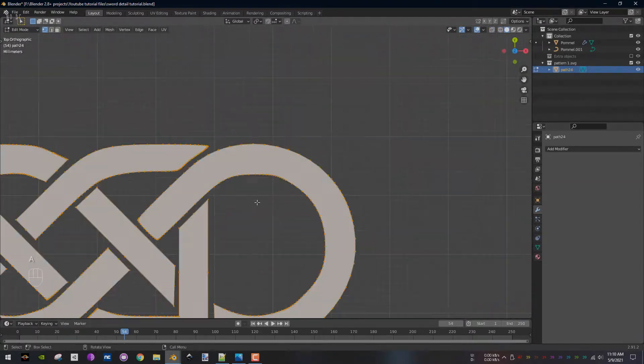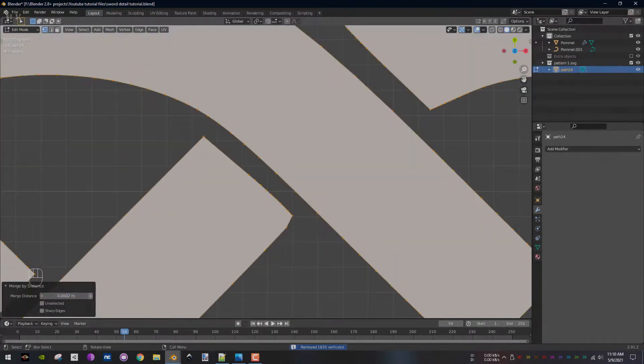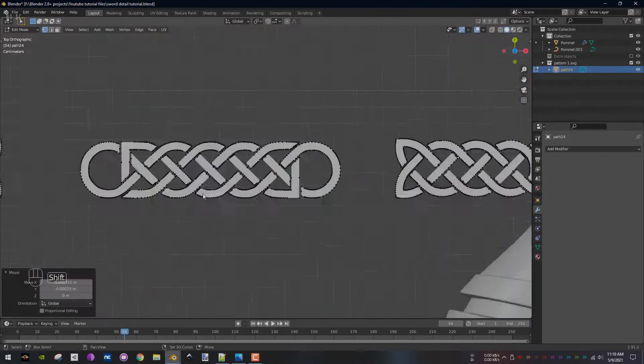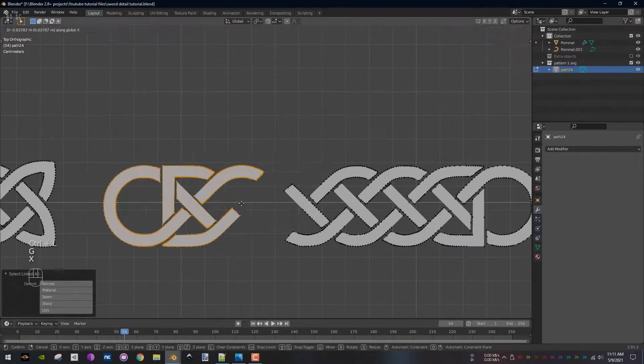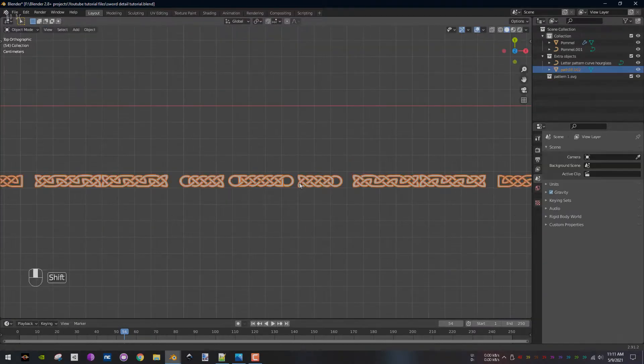When finished, select everything and extrude it on the Z axis. This is how the end result should look like.